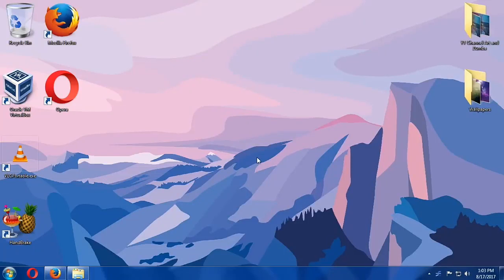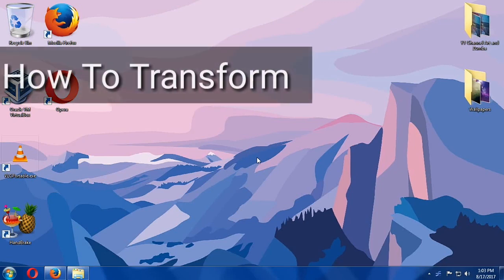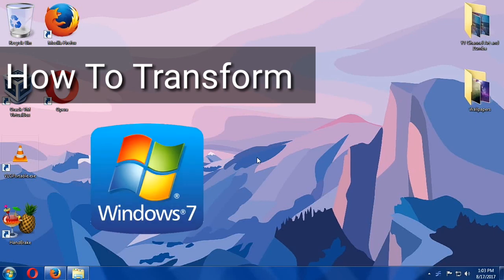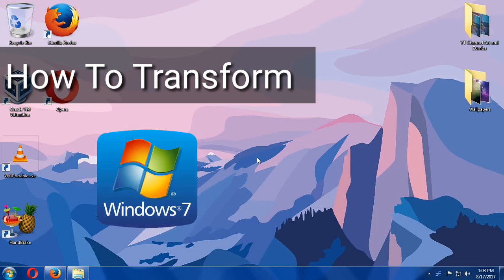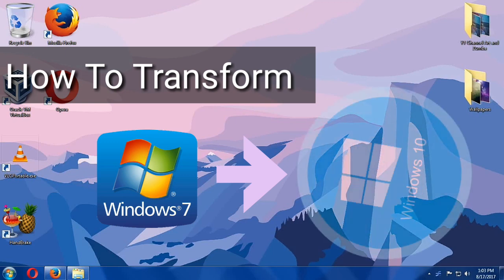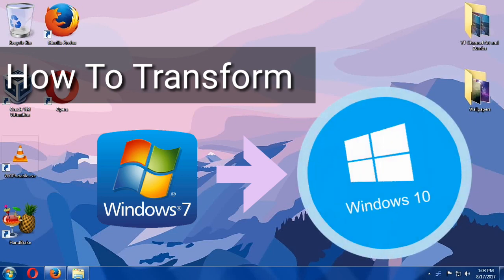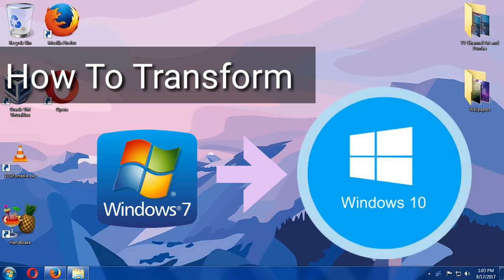Have you ever wondered how Windows 7 will look like if we transform it to a Windows 10 computer? Here's how we do it without installing Windows 10. We are going to transform Windows 7 using a Windows 10 transformation pack. Only here at Comics and More.